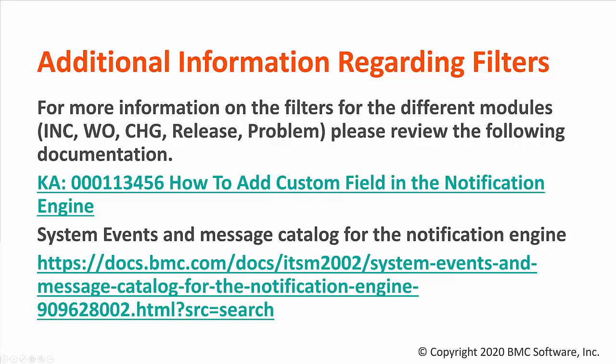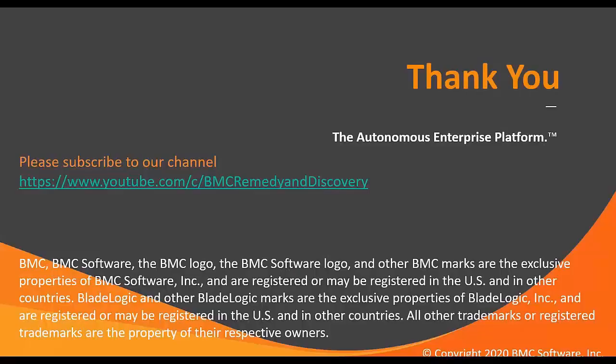Thank you for taking the time to watch this video. For more please subscribe to our YouTube channel Remedy and Discovery and I'll see you in the next one. Thank you.